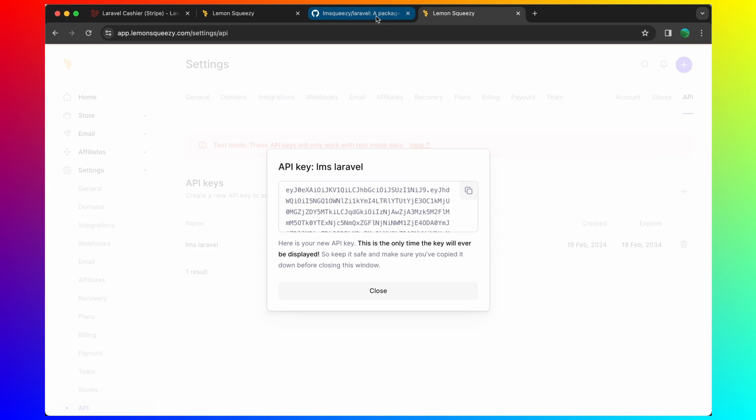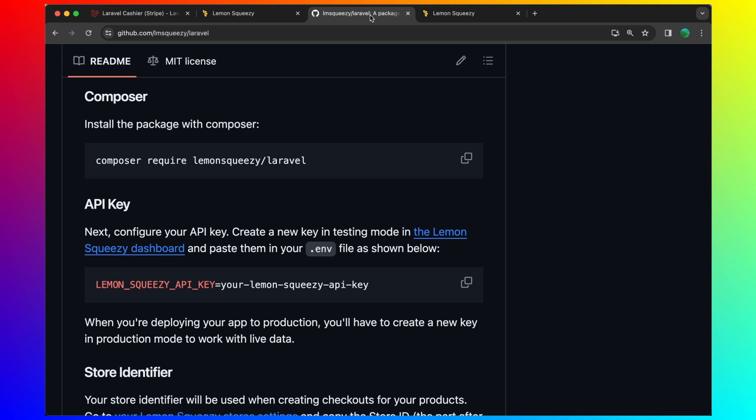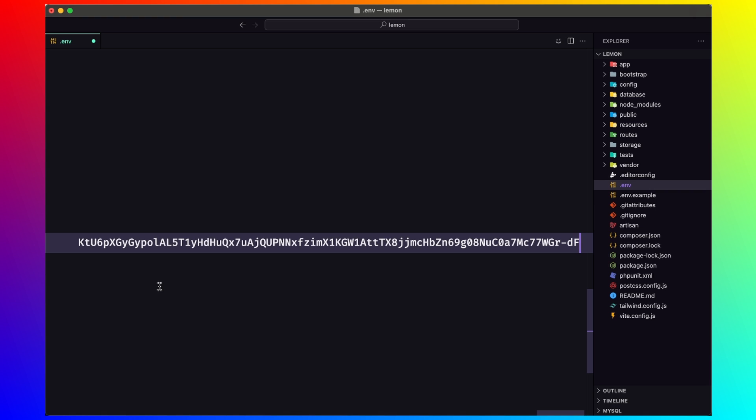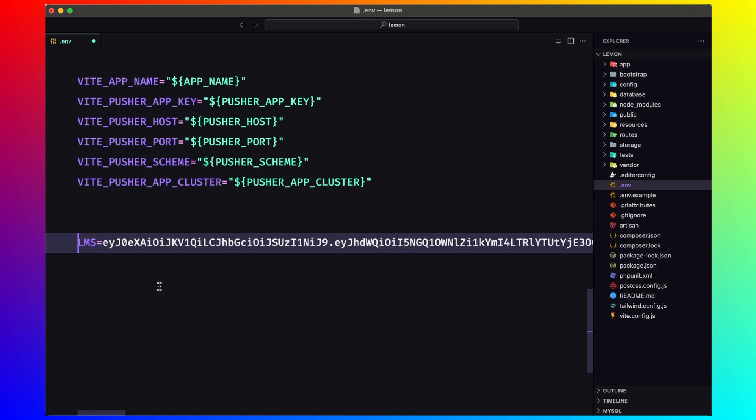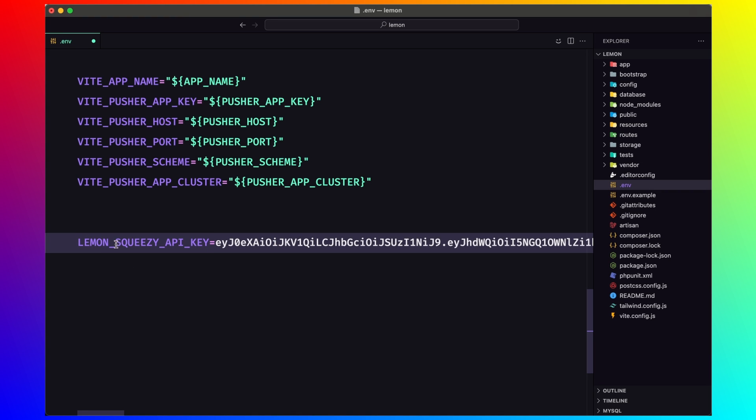Just replace that here now with this lemon squeezy API key.